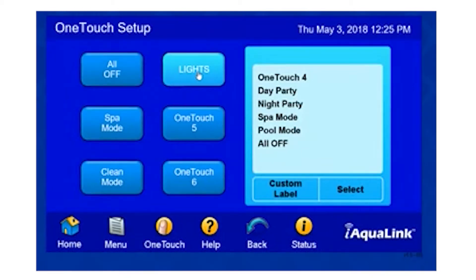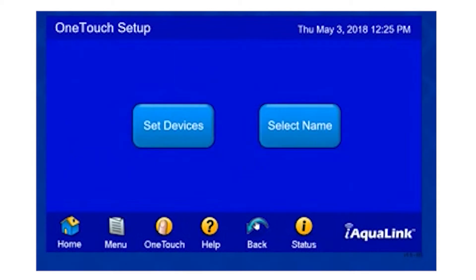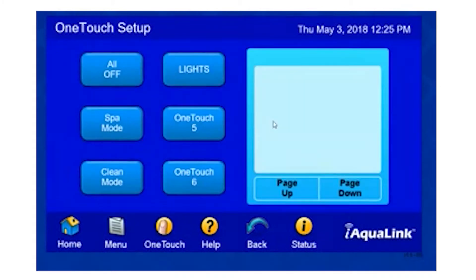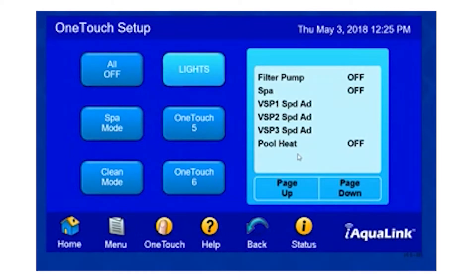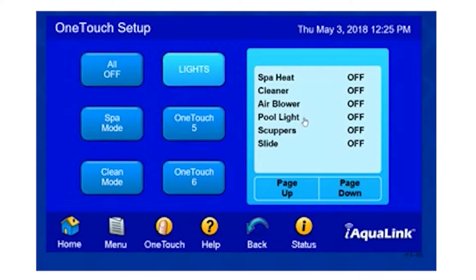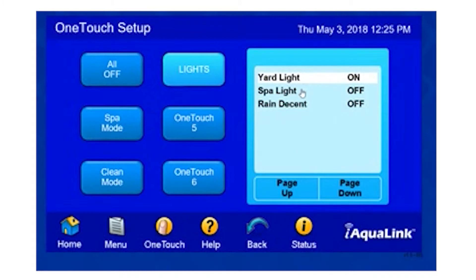Now I have a button labeled Lights. If I simply go back one position, I'll now be at the screen where I can set my devices. Once I've selected my device button, I can simply select the Lights button that I just made. I will go down the list and select the items that I want associated with my Lights button: Full Light, Yard Light, and Spa Light.